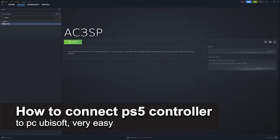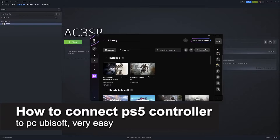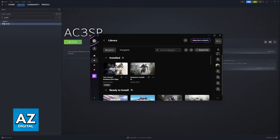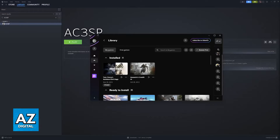In this video, I'm going to teach you how to connect a PlayStation 5 controller to Ubisoft PC. It's a very easy process, so make sure to follow along. If you have a PlayStation 5 controller that you wish to use on any game that you own through Ubisoft Connect, then what you will have to do is actually run the game through Steam.